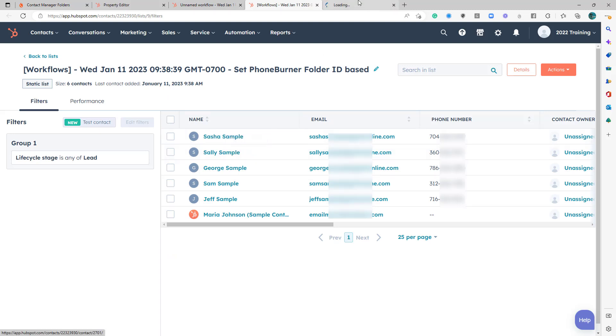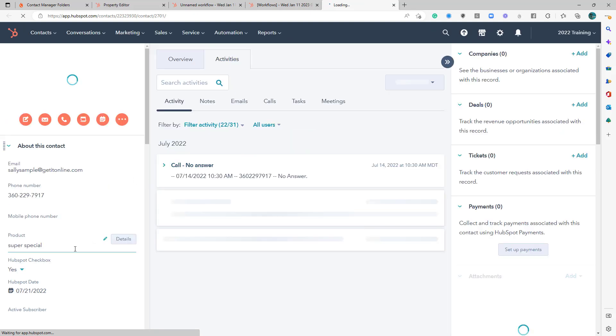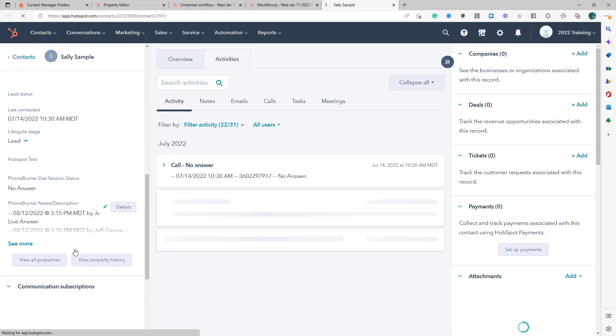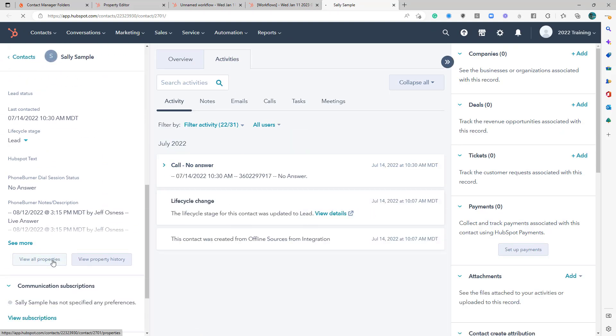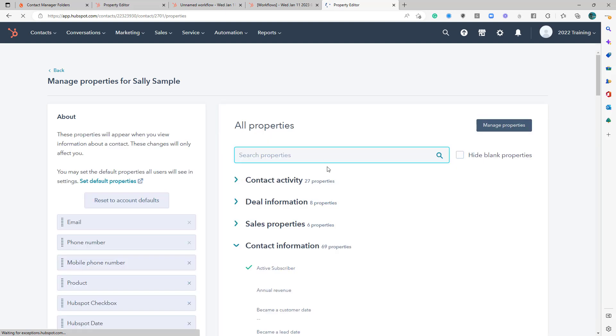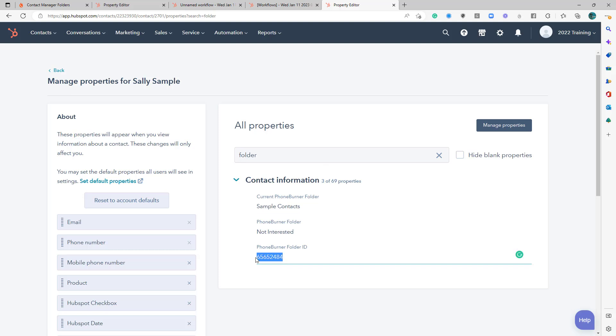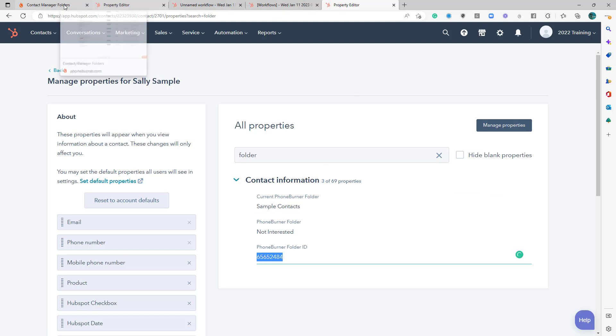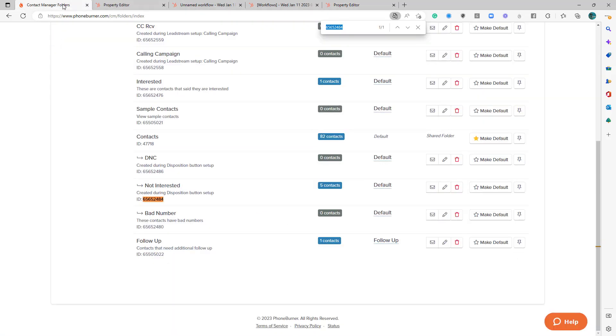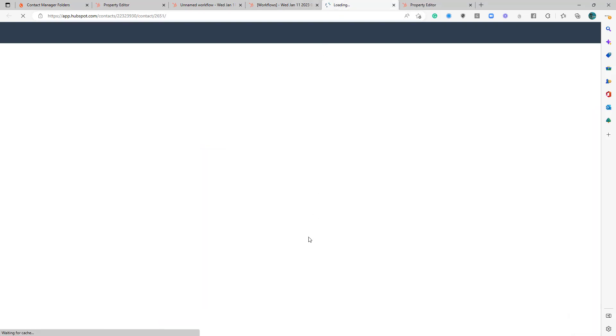And let's look at Sally Sample. Open up another tab. We're going to go to Properties. Is that the same property? I don't remember. Yep, that's not interested. Okay. Let's look at George Sample. Open it up another tab.